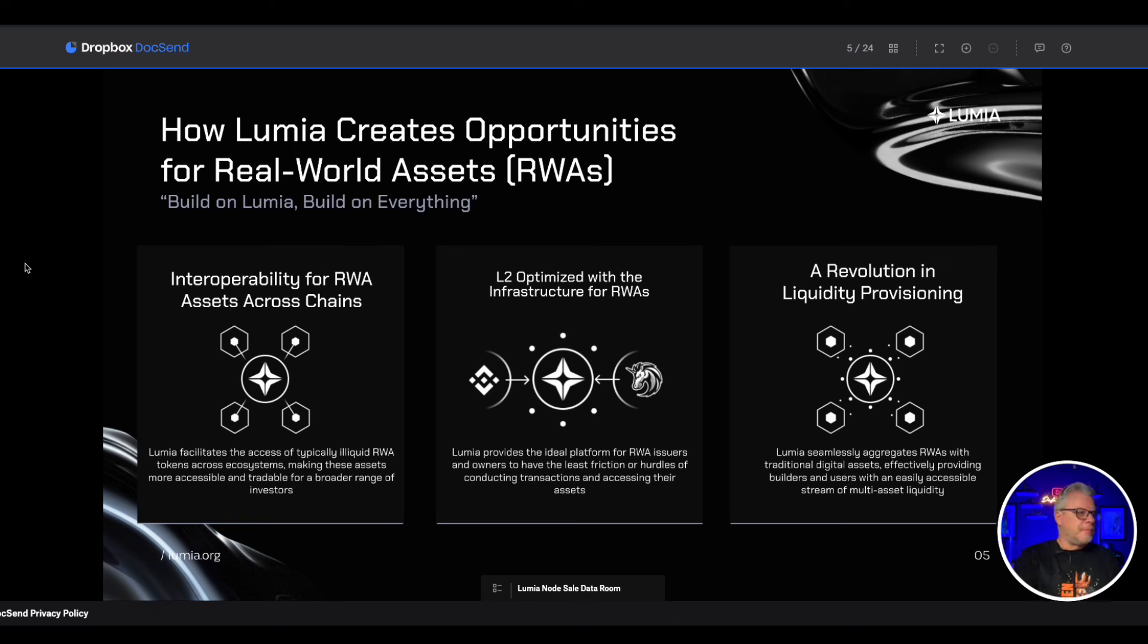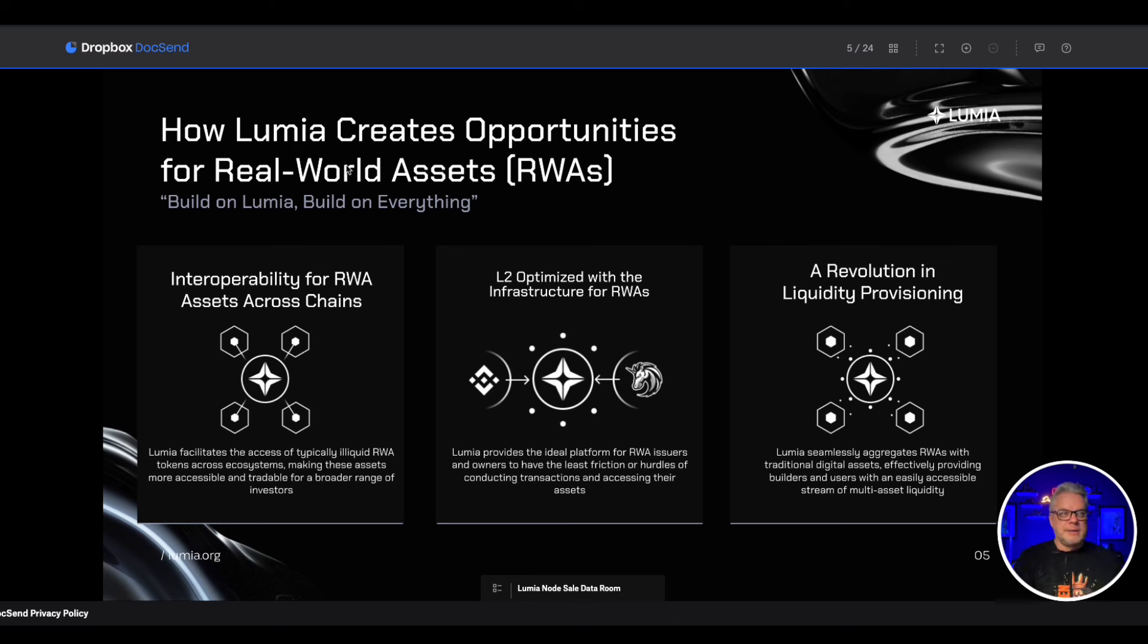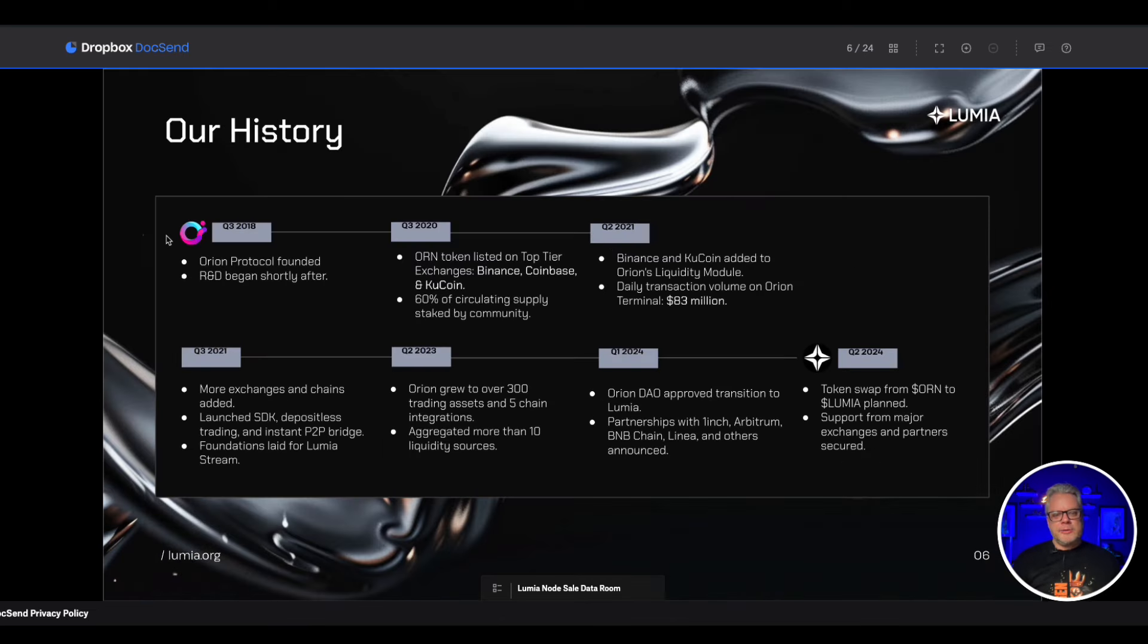How Lumia creates opportunities for real world assets: interoperability for RWA assets across chains, L2 optimized with infrastructure for RWAs, revolution in liquidity provision. Initially Lumia was Orion and now Orion is rebranding to Lumia.